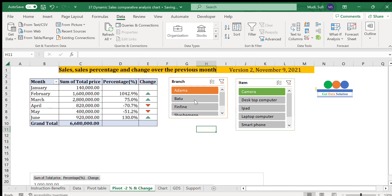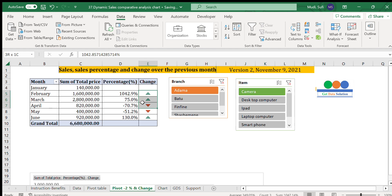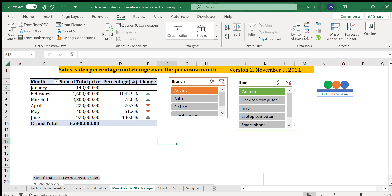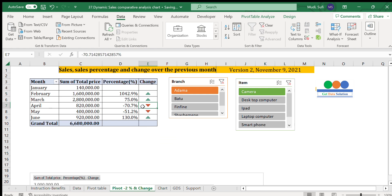We can also filter by a single branch and a single item simultaneously — for example, Adama branch and only camera. The performance is mixed: compared to January it is upward, then upward again, then downward. This is a good indicator of our sales performance.